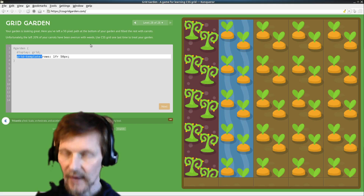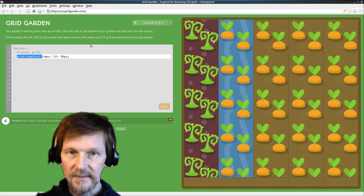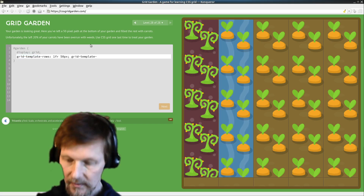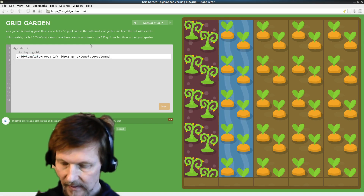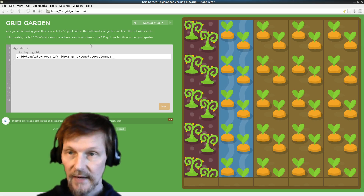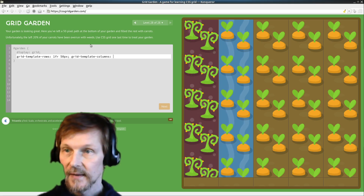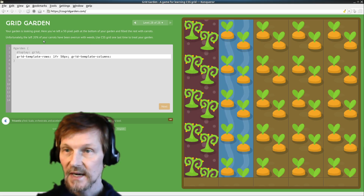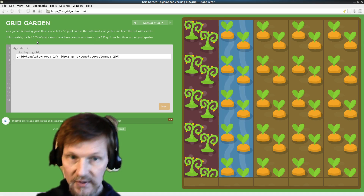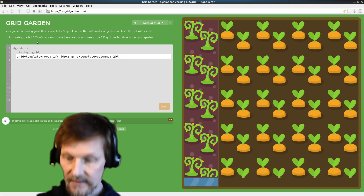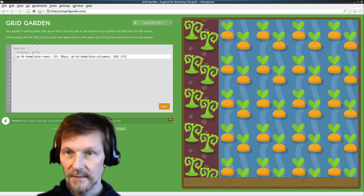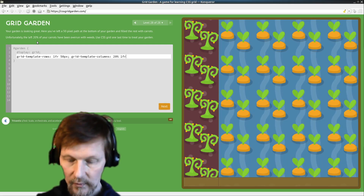Now we need to define our columns so that our carrots are getting watered. Grid template columns. We have 20% of the carrots on the left side, and one fractional unit for the rest of the columns. All right, good.